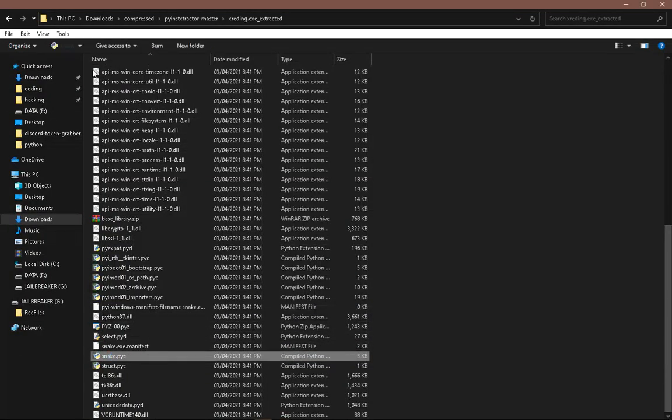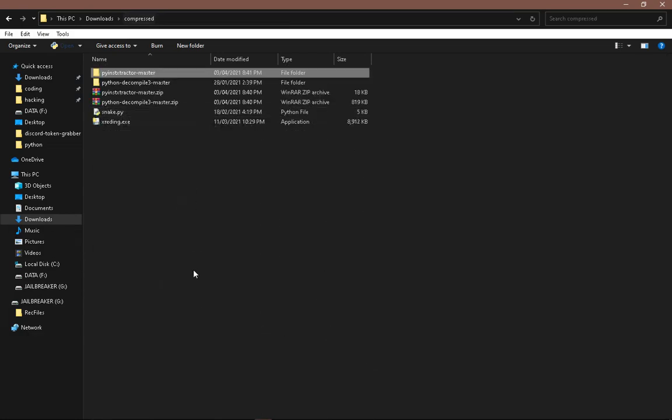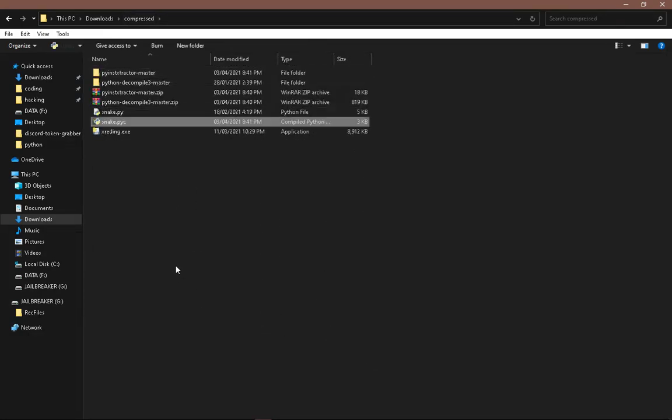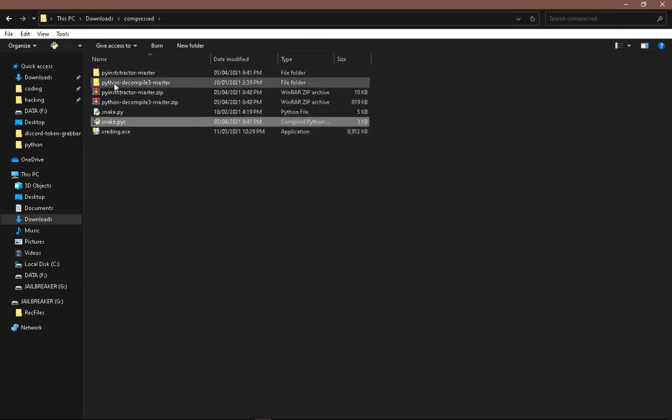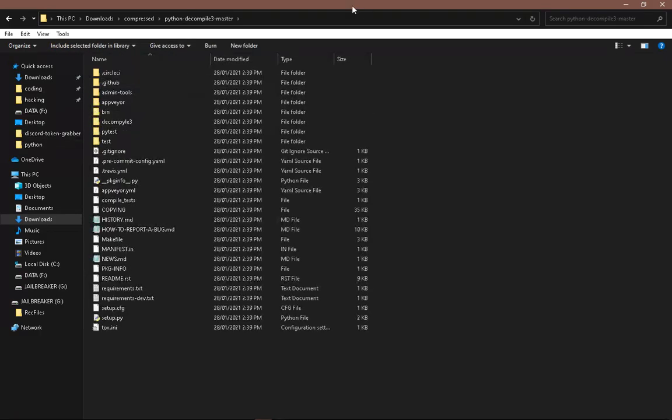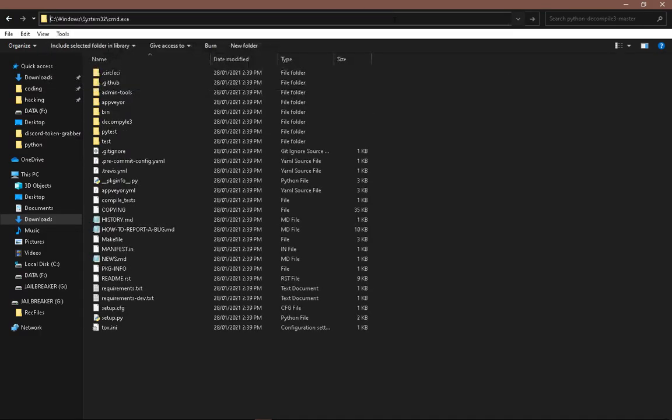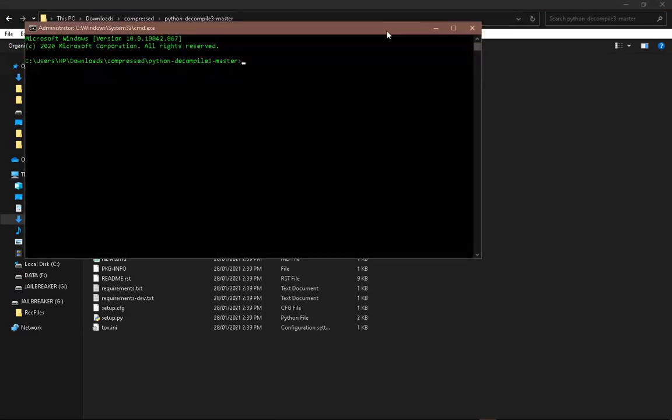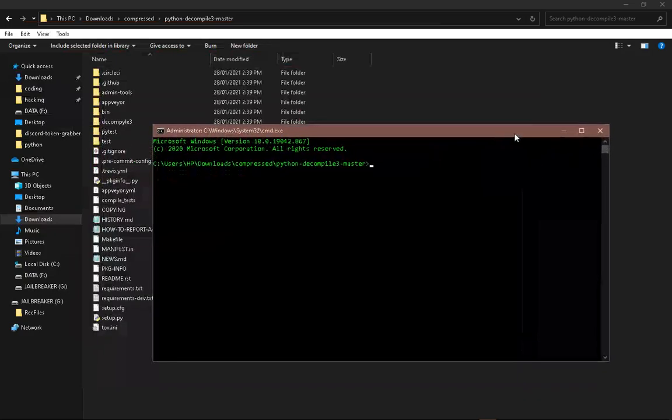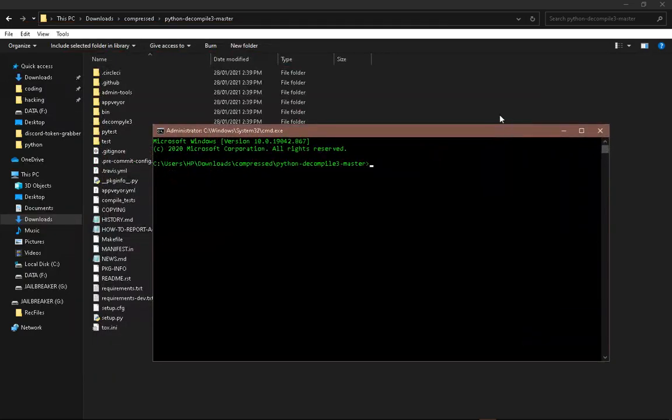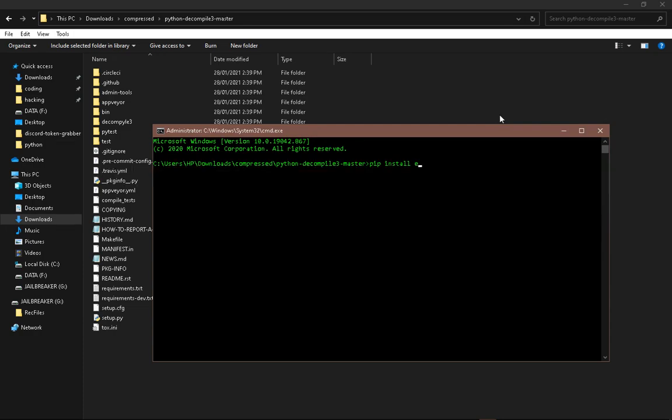Here, so let's copy that and put it here. Now we need to go into the Python Decompile 3 folder. Same thing over here, type in cmd. Now we need to type in pip install -e space dot.